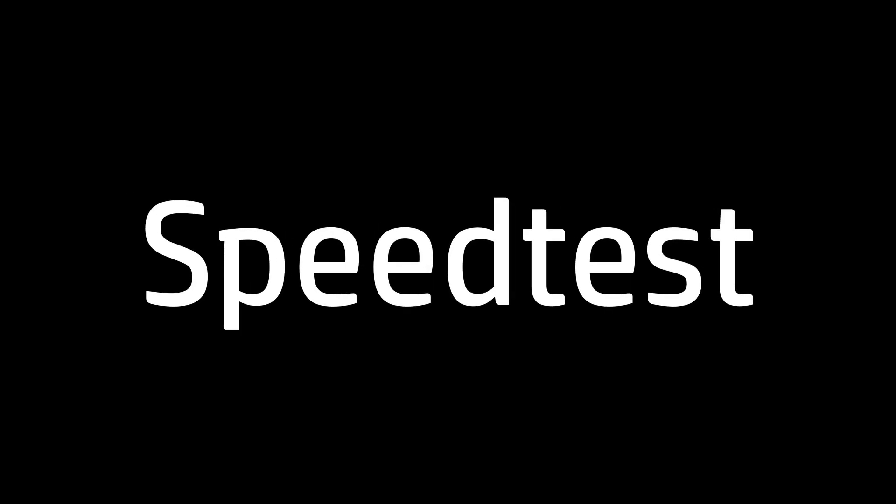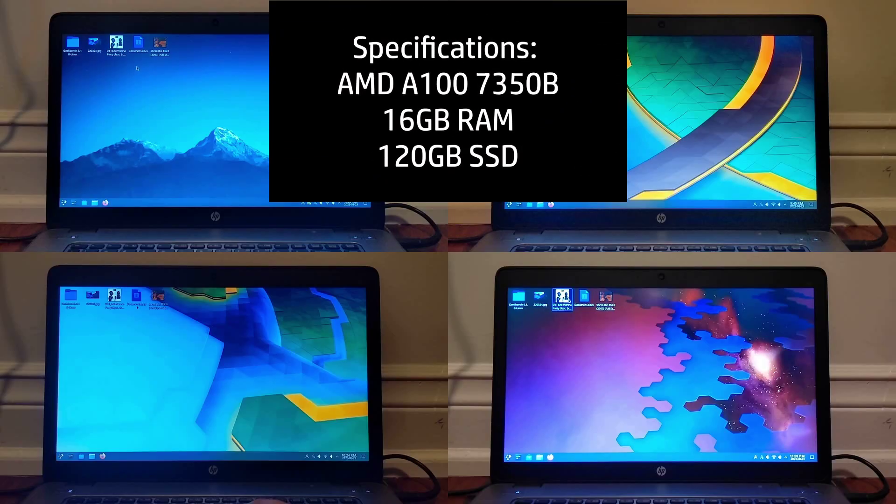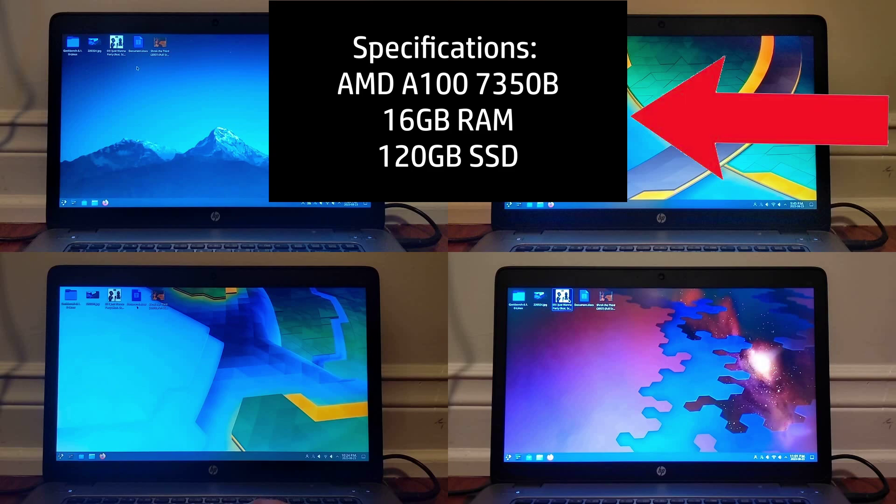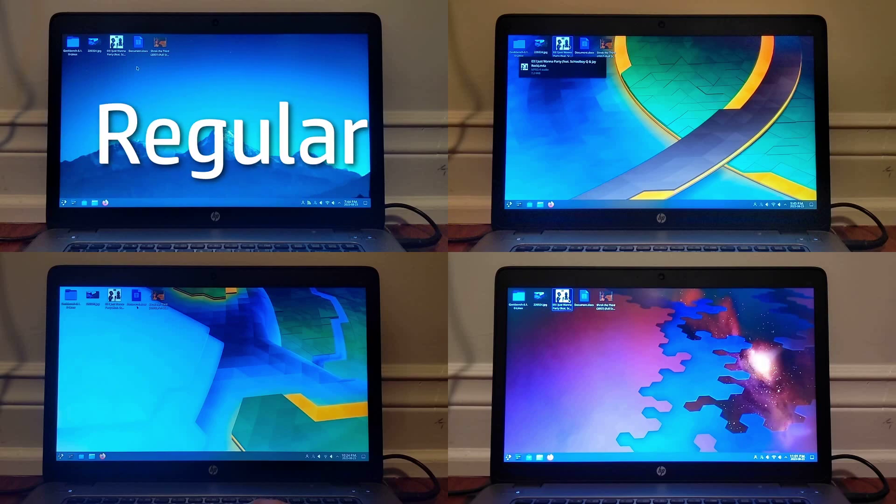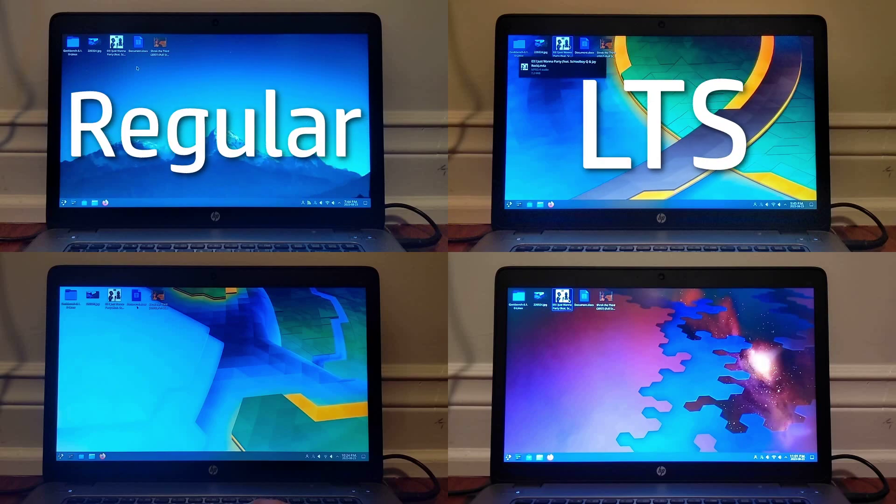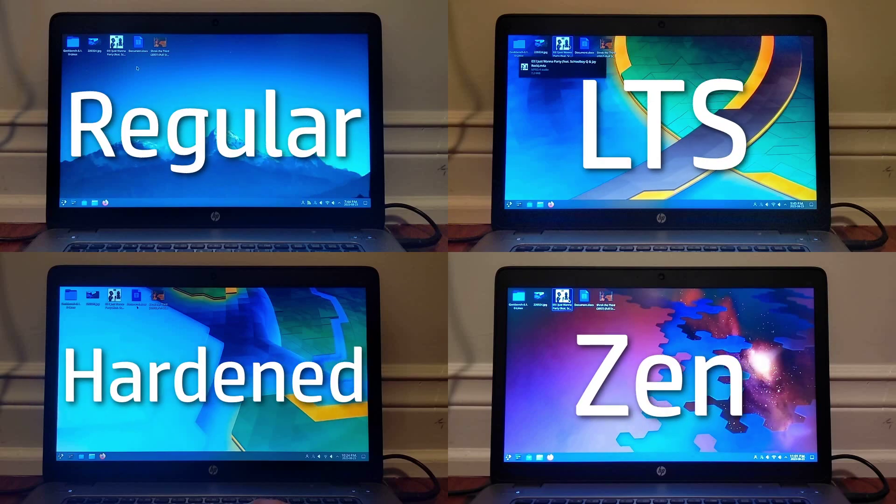Now time to move on to the speed test. The specs of the laptop are listed up here, if you want to take a look. We have from top left to bottom right, regular, LTS, hardened, and the Zen kernel, all running on the same hardware.